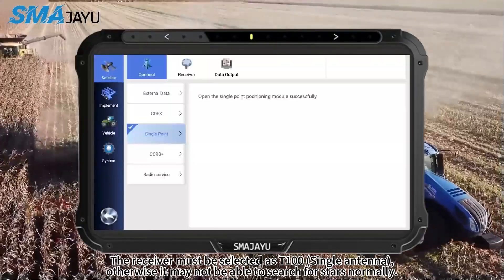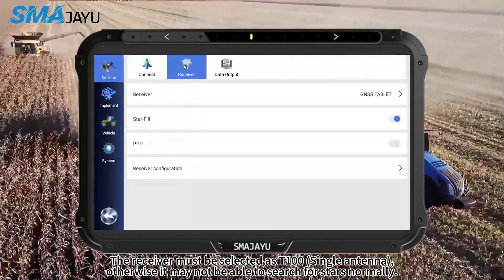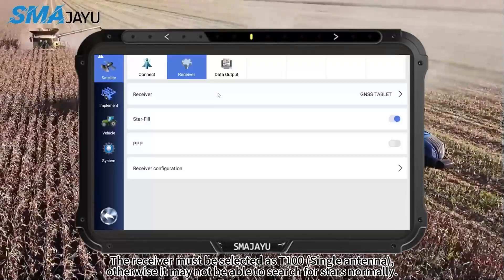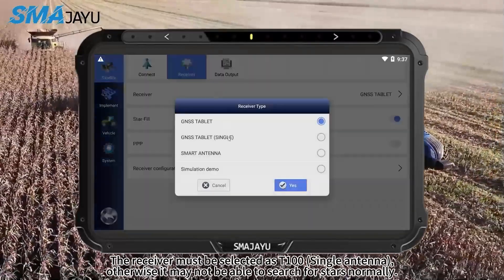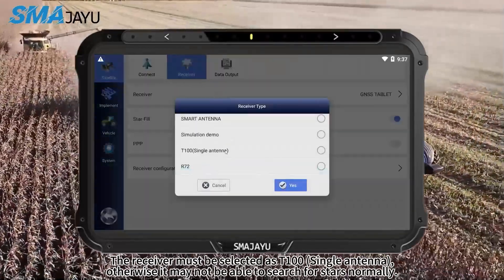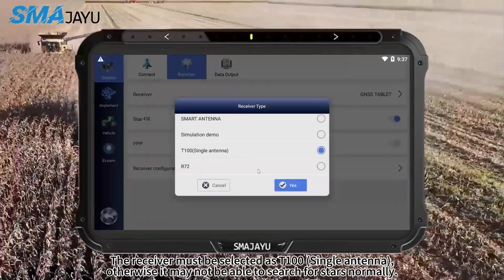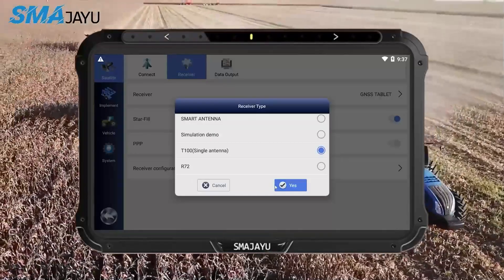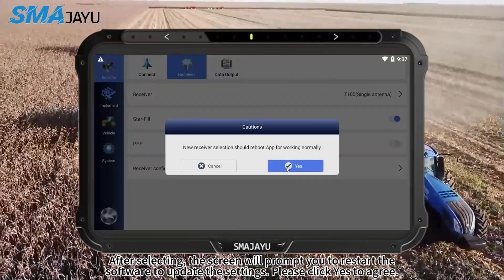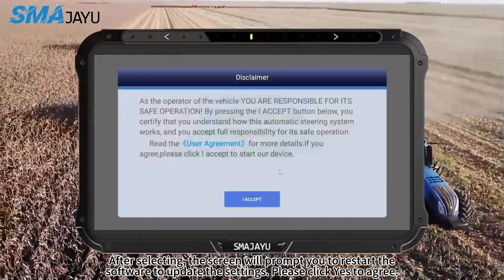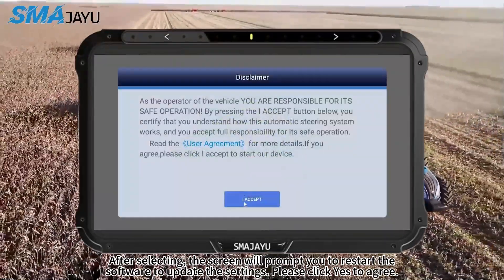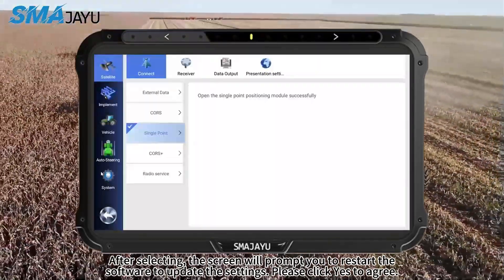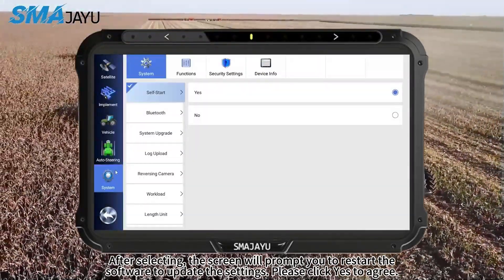The receiver must be selected as T100's single antenna, otherwise it may not be able to search for satellites normally. After selecting, the screen will prompt you to restart the software to update the settings. Please click yes to agree.